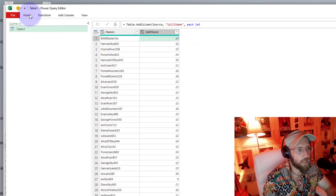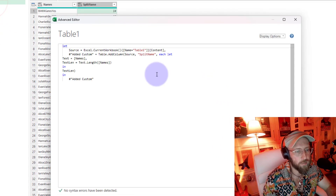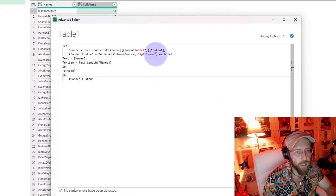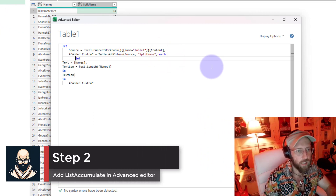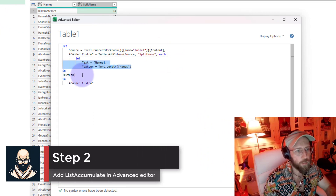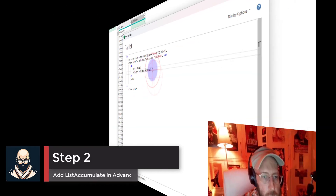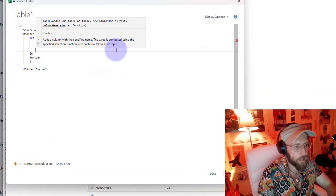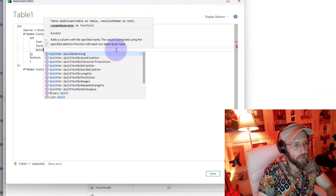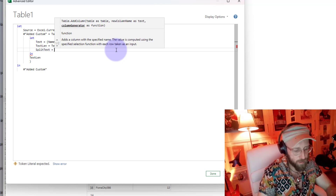Now let's head over to the Advanced Editor. In there, let's format this nicely - put the let over there, variables in there, and the 'in' clause. So we know where we are. The first variable I'm going to declare, let's call it 'splitText'.